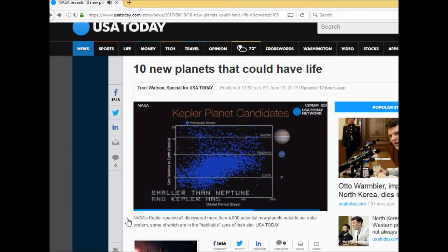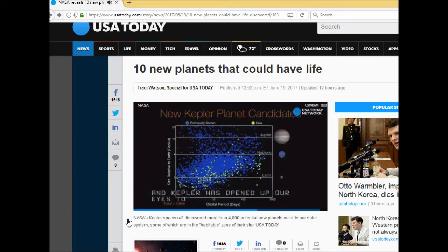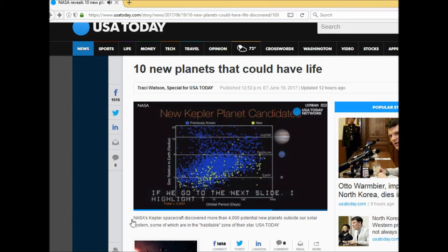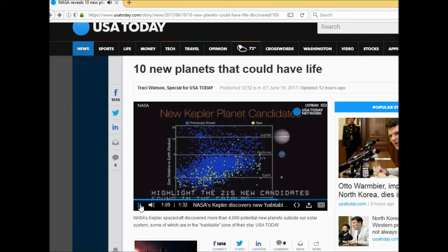Now if we go to the next slide I highlight the 219 new candidates found in this catalog. Most of them are small, less than three earth radii, and several of them lie even out at long orbital periods.